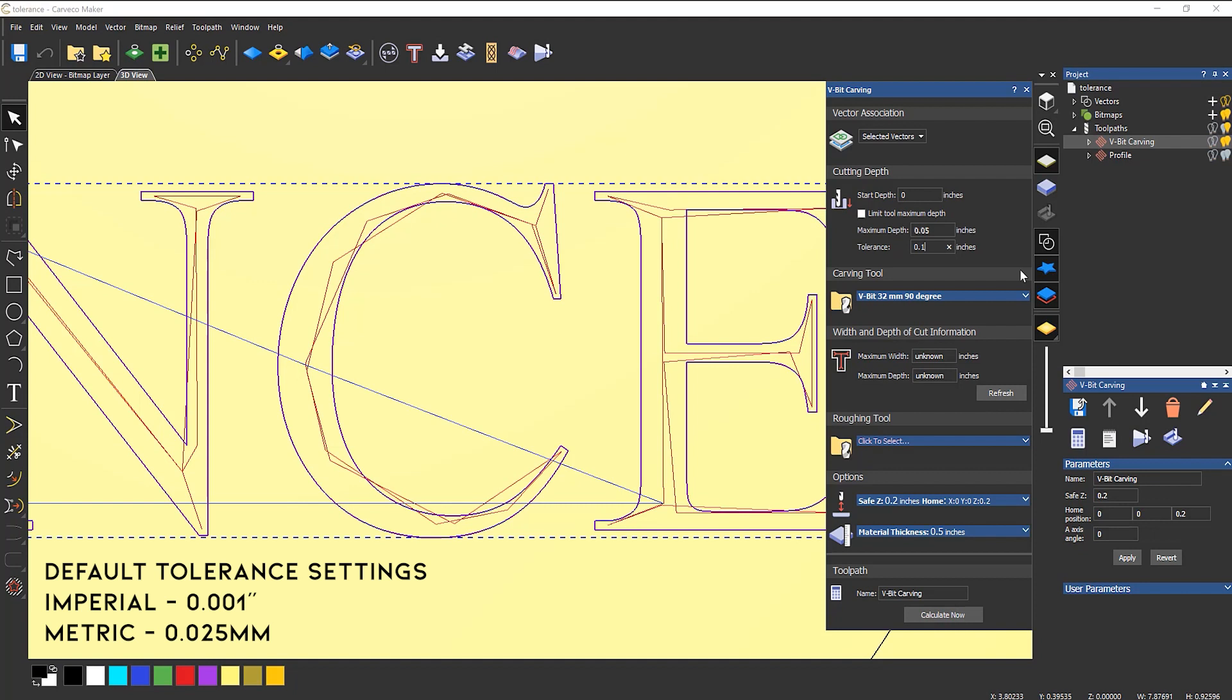The default values for these are 1,000 if you're using Imperial. If you're using metric, then it's 0.025 millimeters.